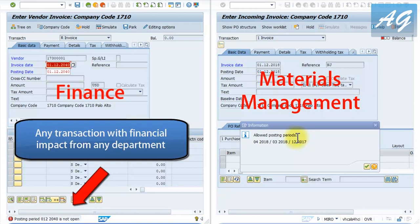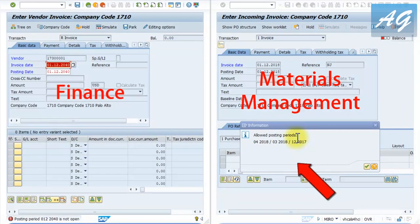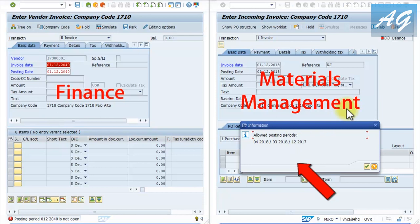The financial posting period error occurs when you are posting a financial entry - it can be an invoice, a payment, or any financial entry. The materials management posting period error occurs when doing any entry related to stock movements, such as a goods receipt, a goods issue, or an invoice related to a purchase order. So how do we fix the error?